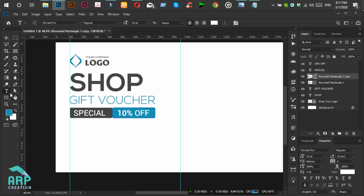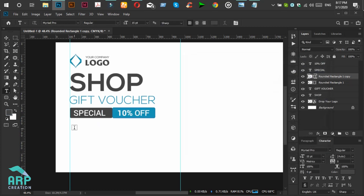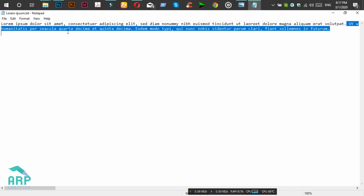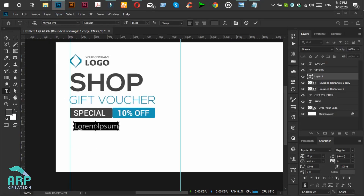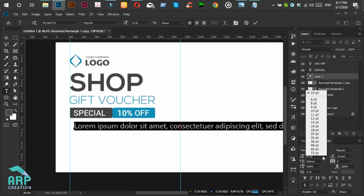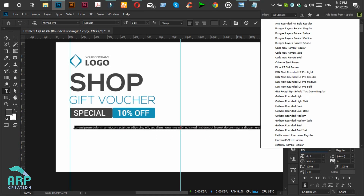Now we will add sample text. Select the Type tool, then change the font color to black and add some sample text — select, copy, and paste it into the text box. We will reduce the text size to 6 point and the font will be Roboto Light.